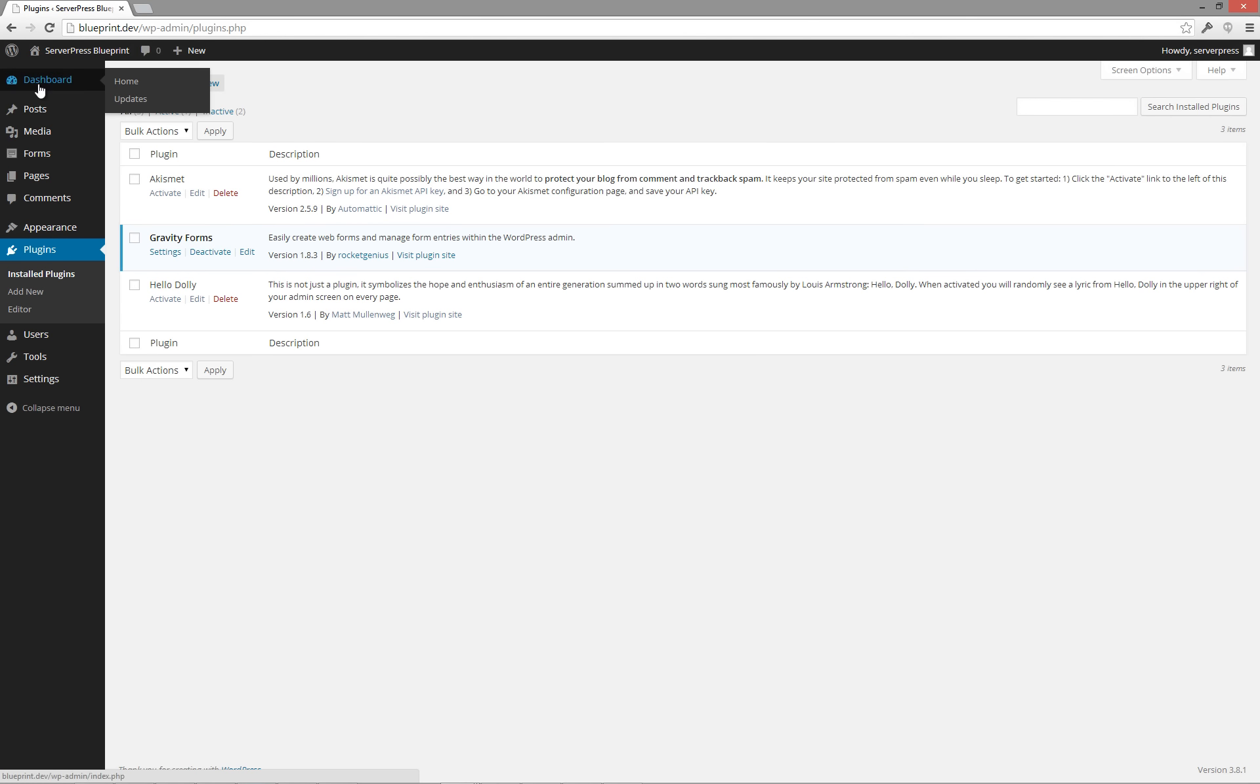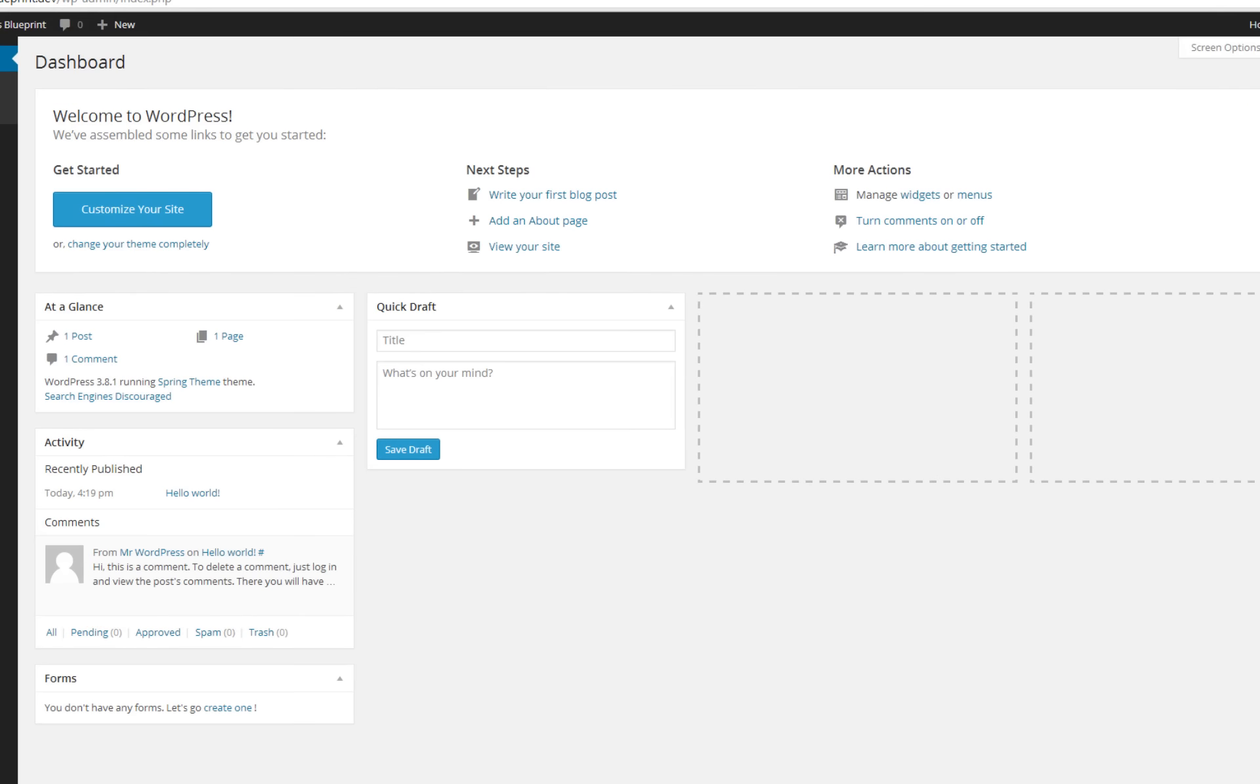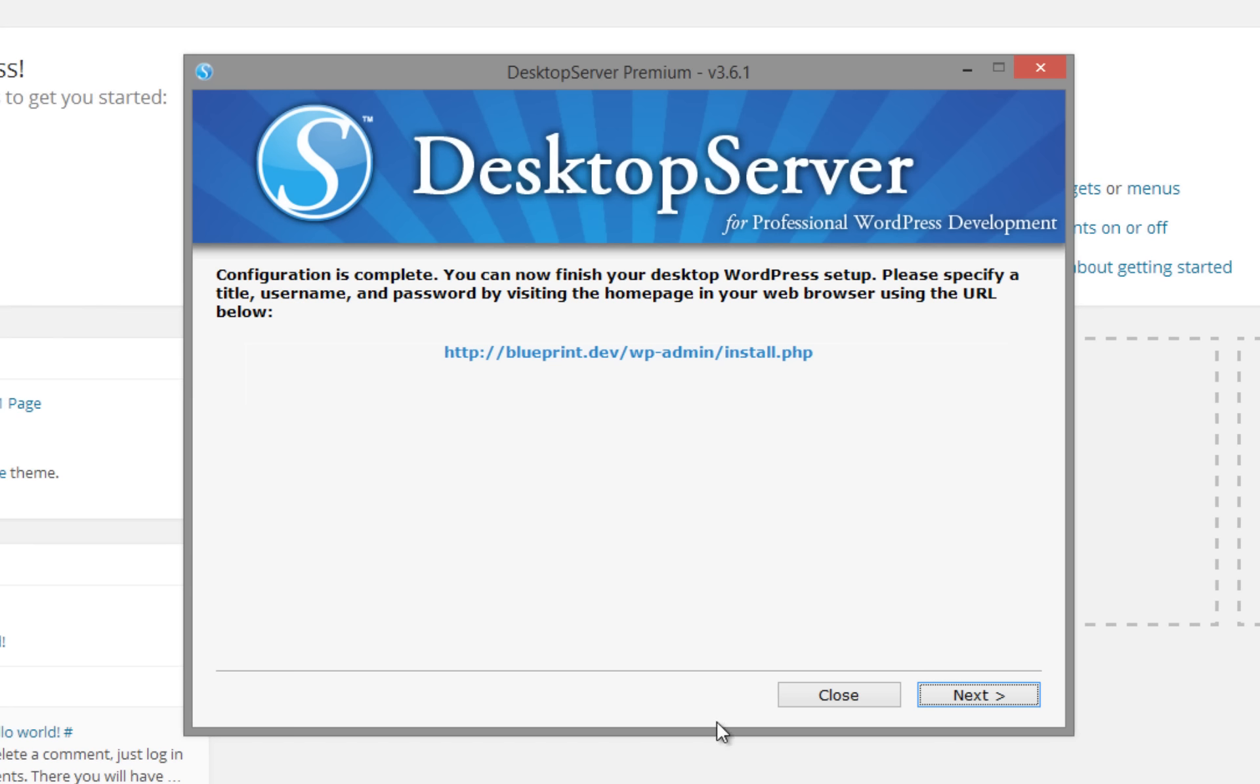As you can see, everything is updated, so it's time to create our blueprint archive file. Time to go back to desktop server.